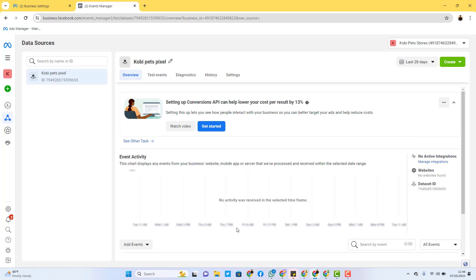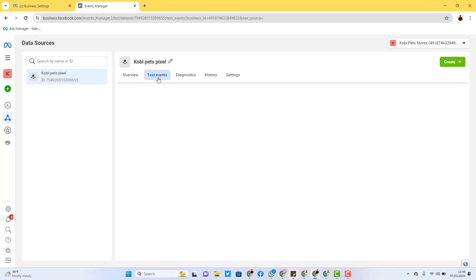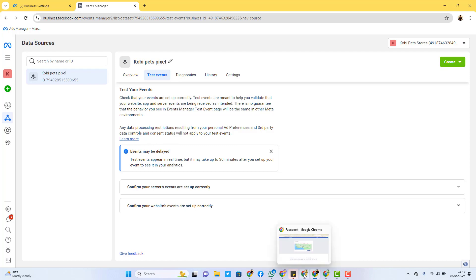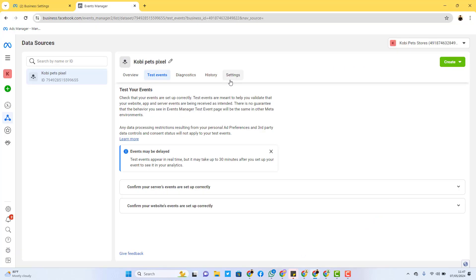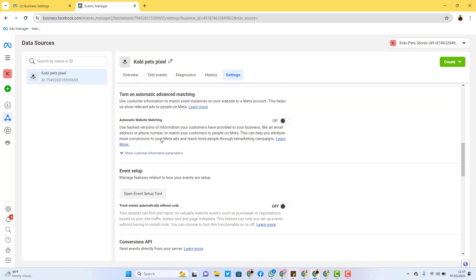So as you can see, the pixel has already been installed — it's just waiting to start showing activity, because it takes Facebook some time for activities to start appearing. You can test the events to be sure it's working. If you want to track specific actions — like leads or purchases — on your page, here's how you do it. Let's say I want to track this 'Get Yours' button as a lead button. I'll copy the URL of this website and go to Settings, scroll down, and click on 'Open Event Setup Tool,' then paste the URL and open it up.